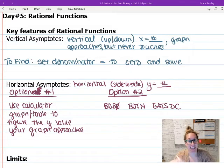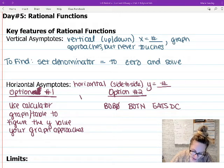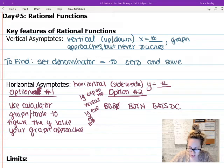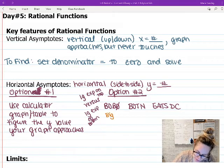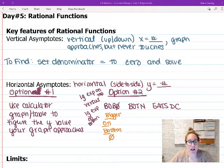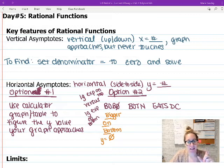Here is what Bobo Botten Eats DC stands for. We're looking at the largest exponent on the top versus the largest exponent on the bottom of our rational function and comparing them. BOBO stands for 'bigger on bottom' — if the largest exponent is bigger on the bottom, you have a horizontal asymptote at y equals zero.